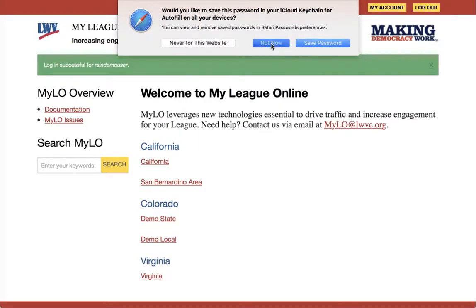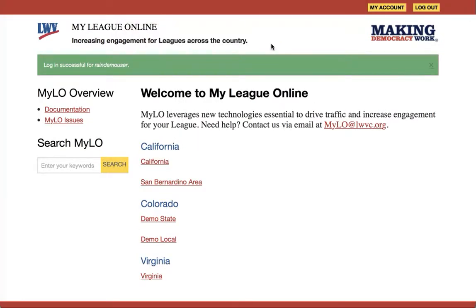These are my password management tools — I'm going to ignore them. Now I have successfully logged in as RAIN demo user. Things don't really look that different to me because I'm not a member of a specific league, but what I do have up here at the top right are 'My Account' and 'Log Out'.